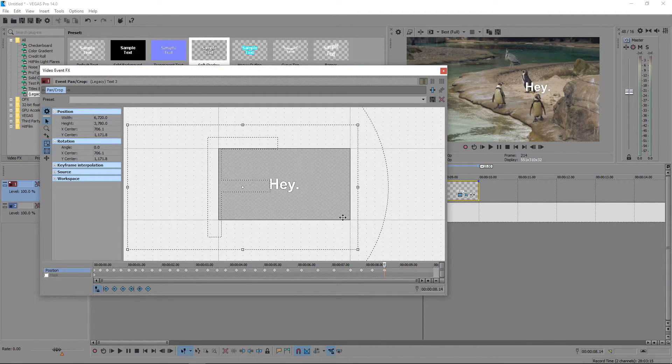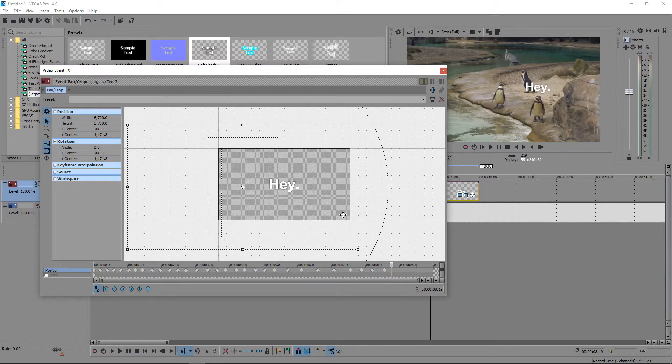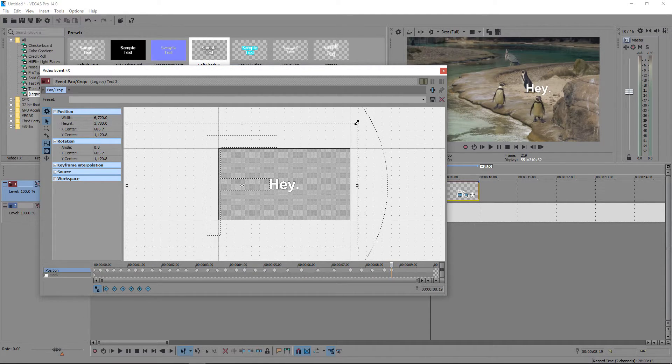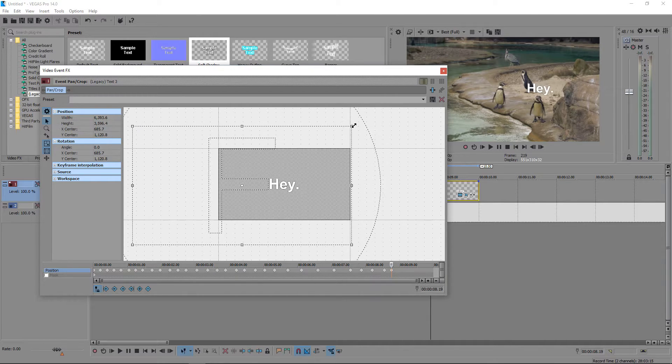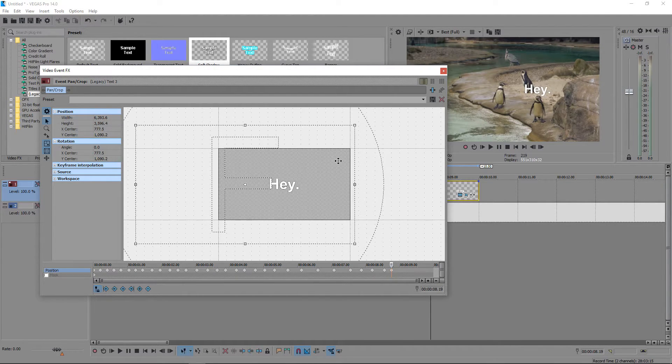And as you can see, it's now starting to move forward. And what we can do here is we can make the text slightly bigger to give it that effect that it's coming closer to us.